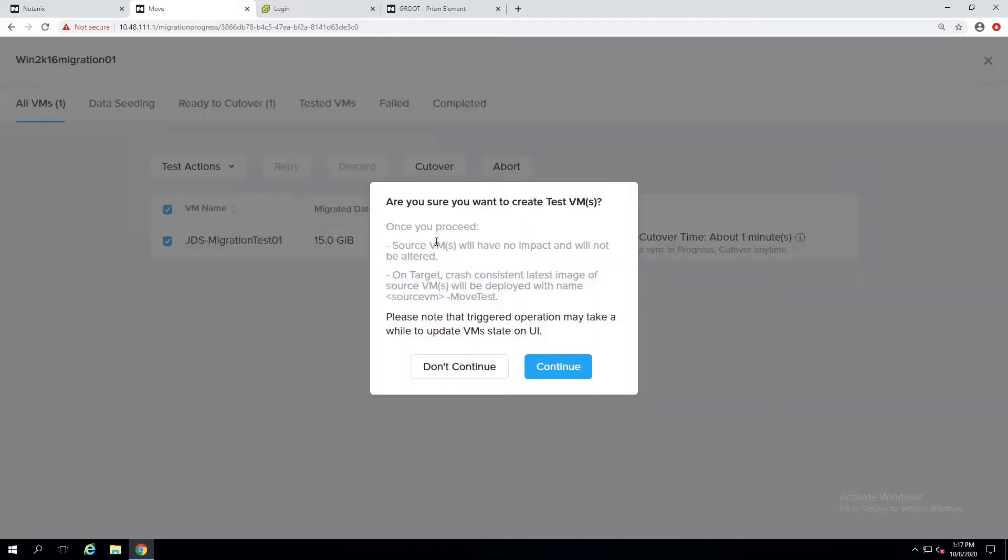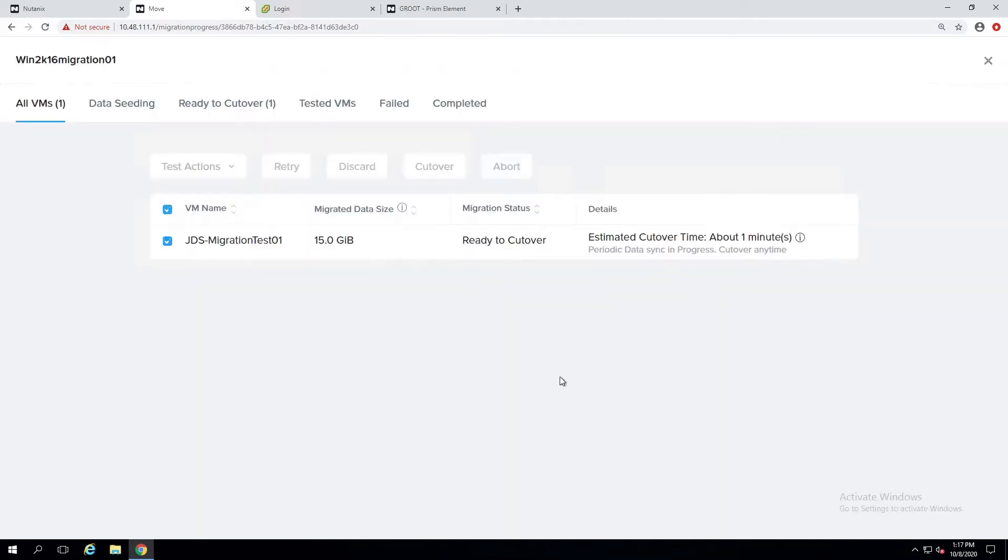What it does is it will create a VM on the HV cluster. So let's click continue.